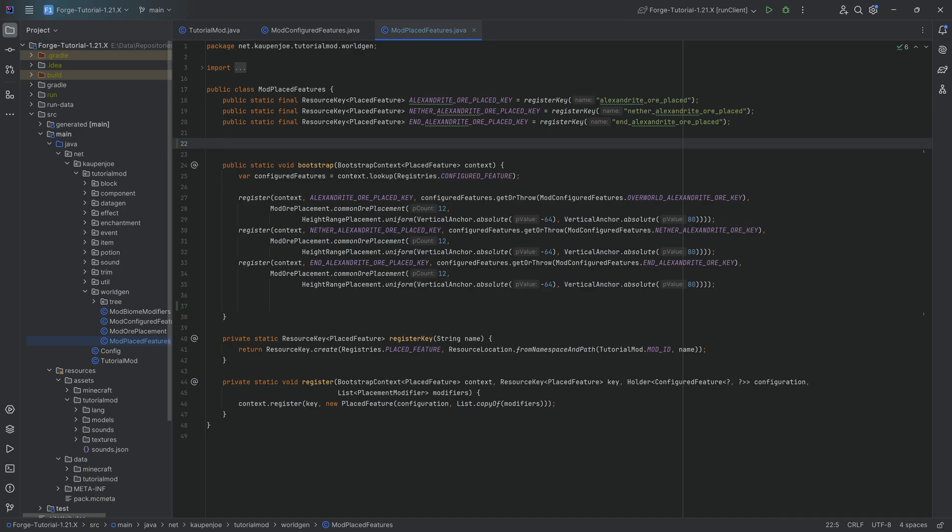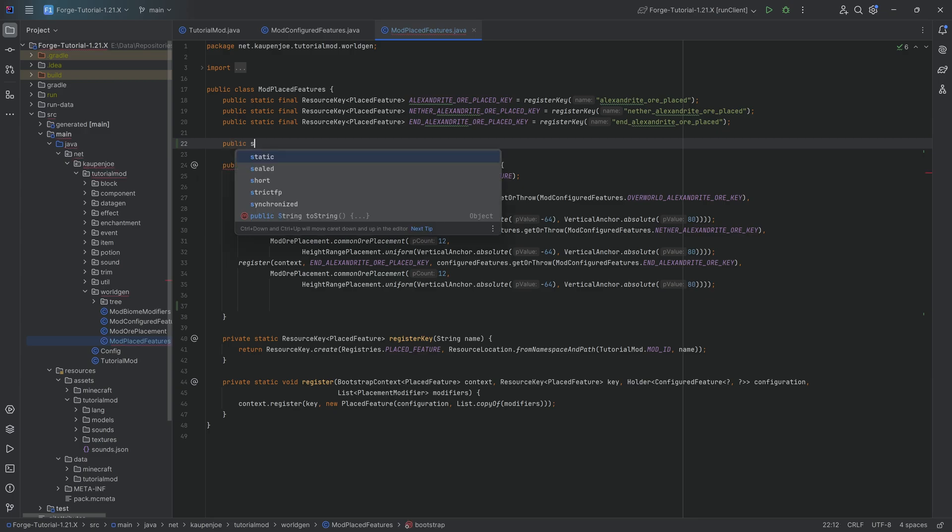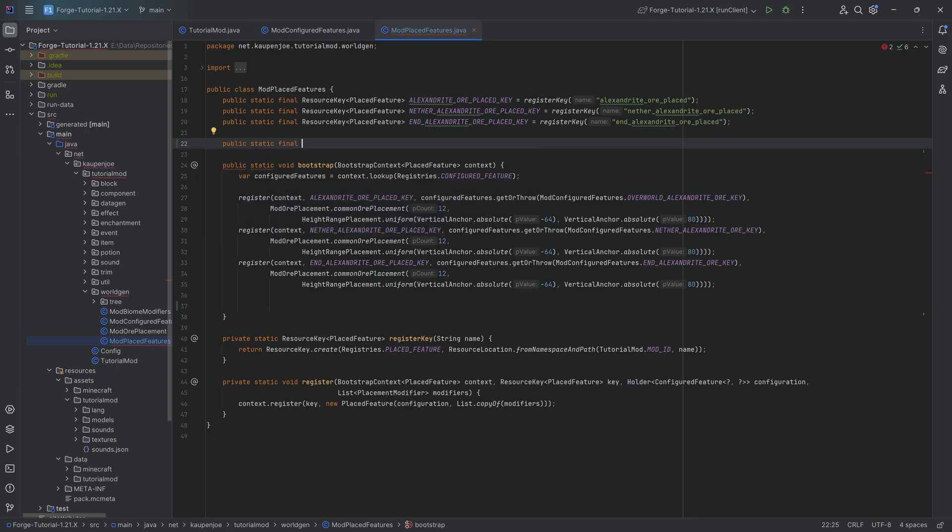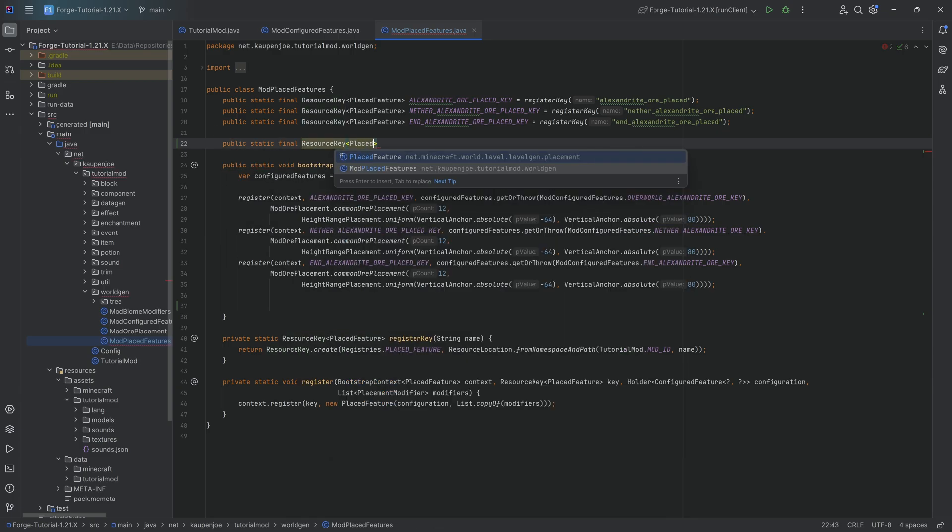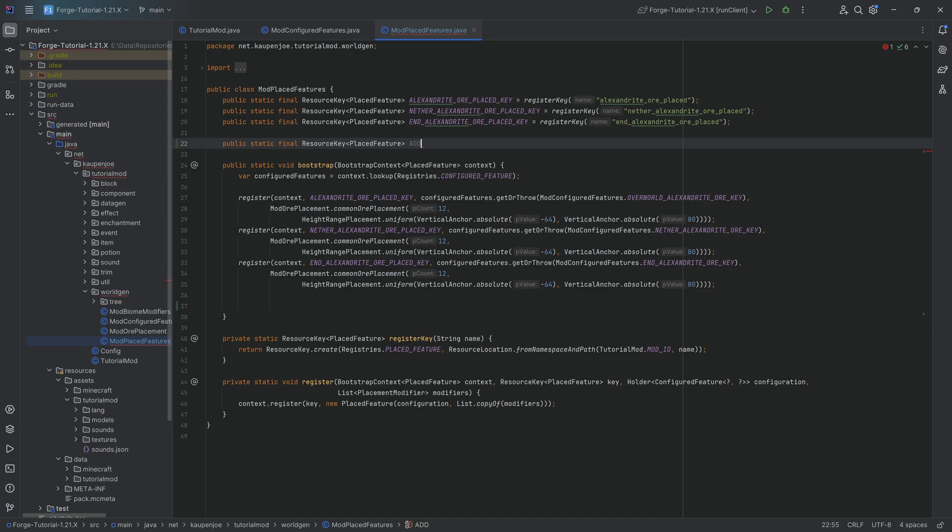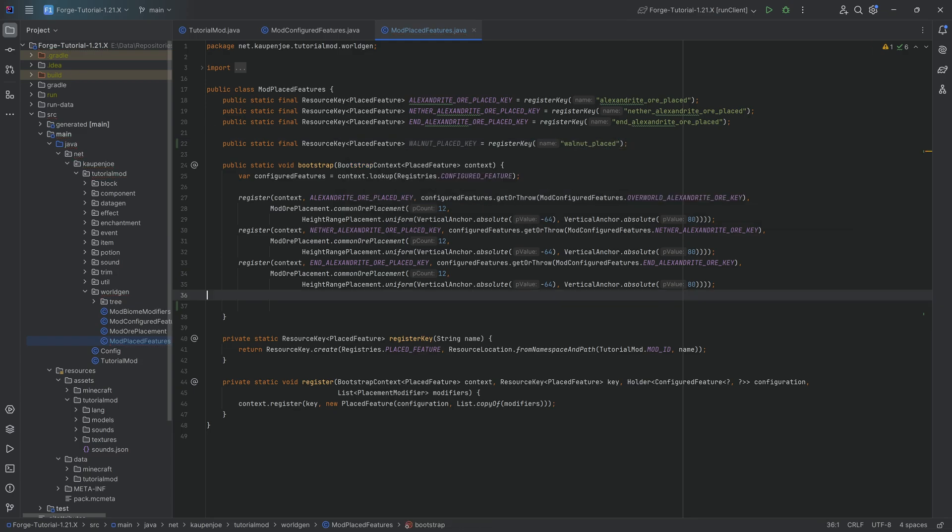We're going to start in the mod placed features class. We're going to add a public static final resource key of type placed feature. This is going to be the walnut underscore placed underscore key equal to the register key method. We'll call this the walnut underscore placed here.